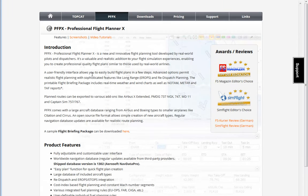Professional Flight Planner X, as its name suggests, is a tool for planning your flights. At least in my case, I would say it is an absolutely essential tool and it would be very hard for me to imagine planning my flights without it.